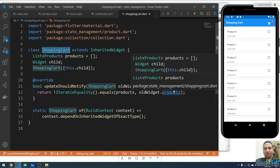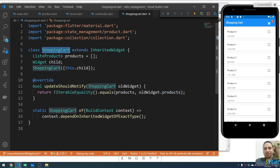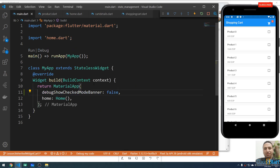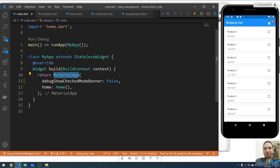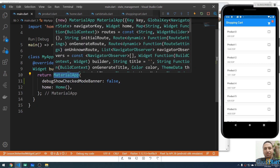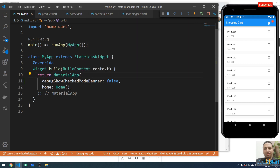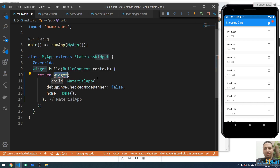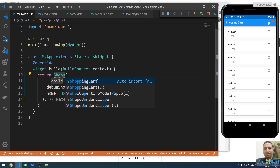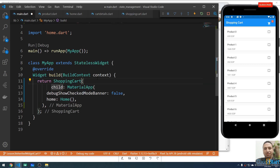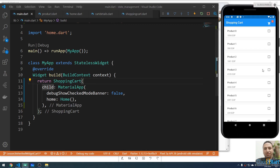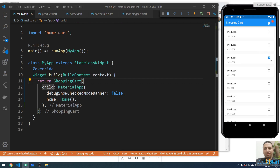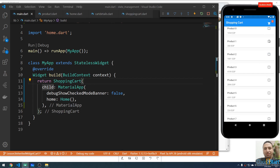Now let me go to the main method. Here in the MaterialApp, I'm going to wrap it with a ShoppingCart widget. Let me save — the app is now working fine with the ShoppingCart wrapping the MaterialApp.